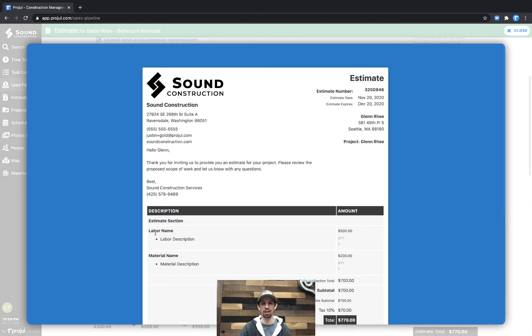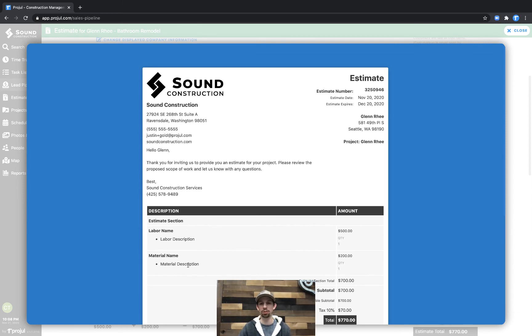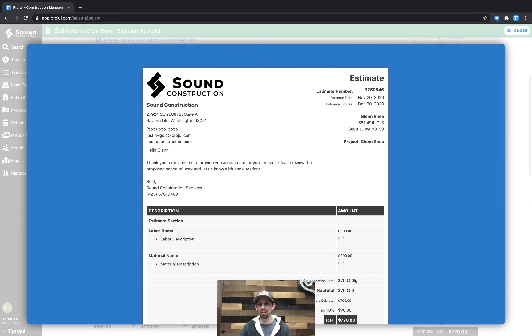In this case, we can see there's a labor name and labor description, and it shows the price of this cost line. Additionally, the material name and material description and the price of that cost line. And we can also see the estimate section total.